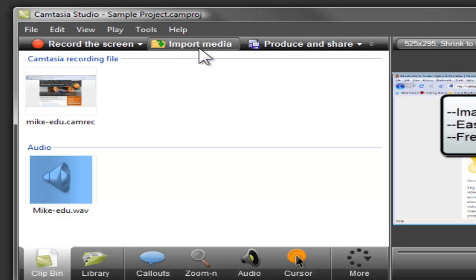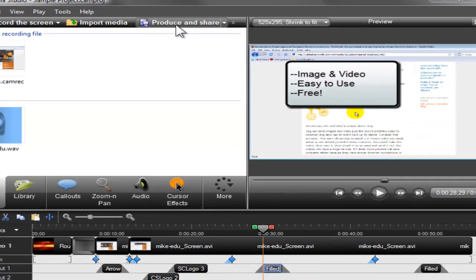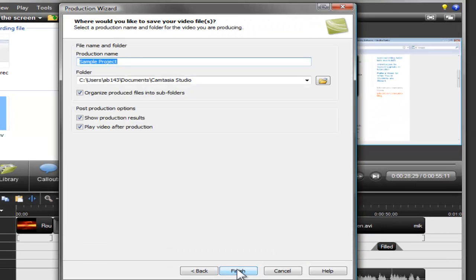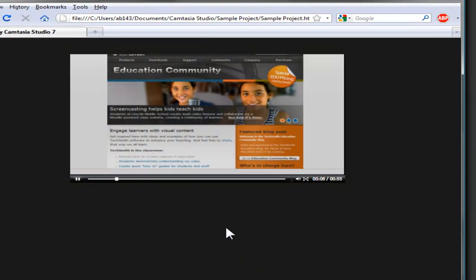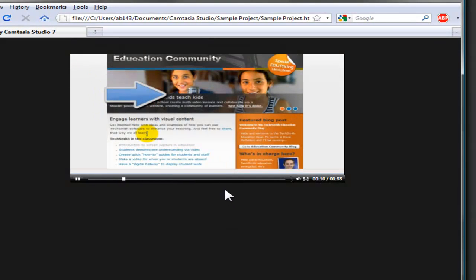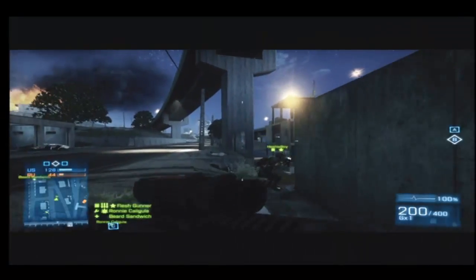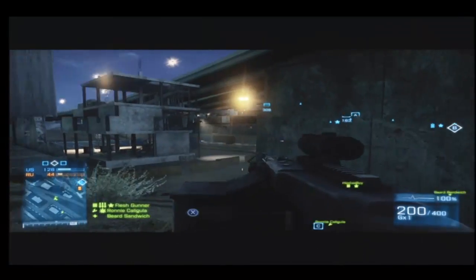When you've made edits and added effects to your video, and you're ready to share it, you need to produce the project to create a shareable video. Click the Produce and Share button, step through the wizard, and Camtasia Studio creates a viewer-friendly, shareable MP4 file ready to upload to Screencast.com, your blog, or your website.